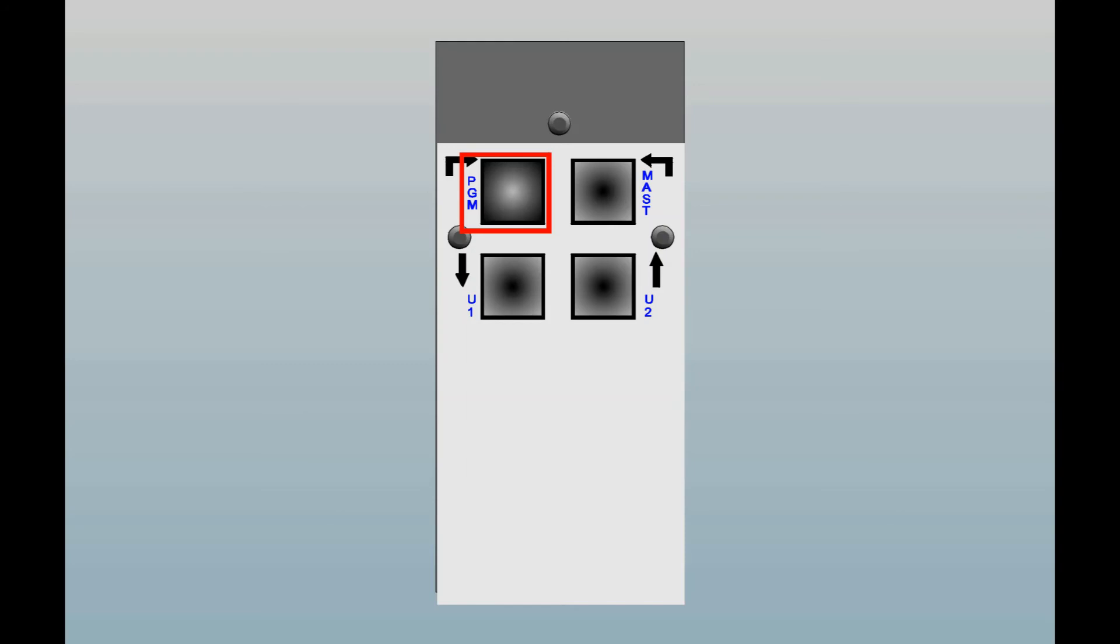The right button allows you to enter the auto mastering mode. This function will be explained in the mastering video.